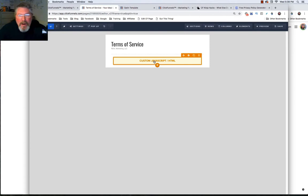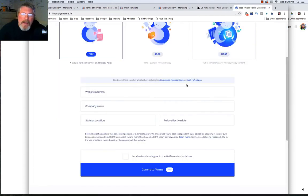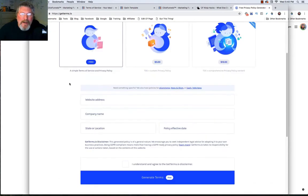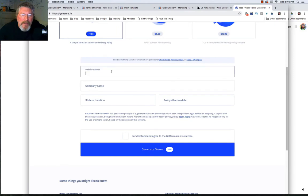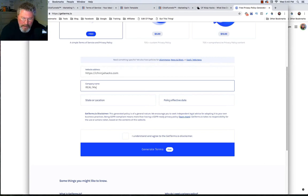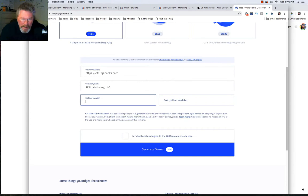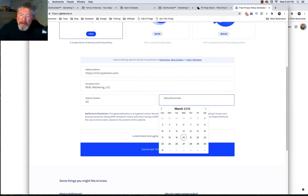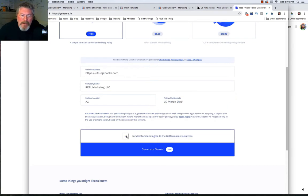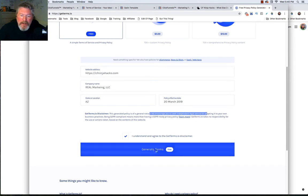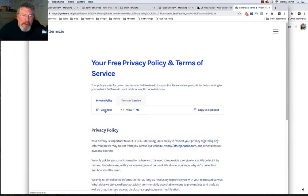Everybody asks: where do I get a privacy policy from? The site I used is getterms.io. Here's my legal disclaimer — I am not an attorney, so get legal counsel if you need it. You come into this site and it's very simple. You fill out a couple of bits of information: your web address, company name, state, and effective date. Put in 'I understand' and then click Generate Terms.